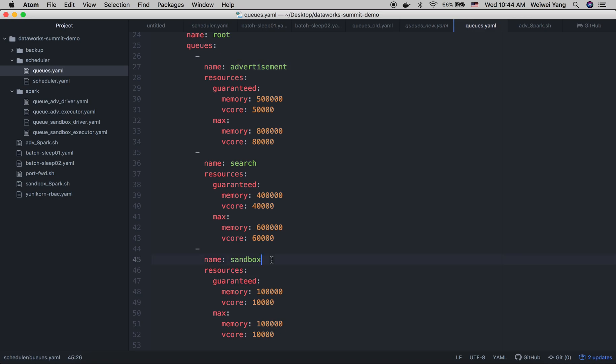In this example, for advertisement and the search queue, we define the elastic range of resources the queues can use. Like in the advertisement, we allow the queue to use minimum 500 GB memory and at most 800 GB memory.